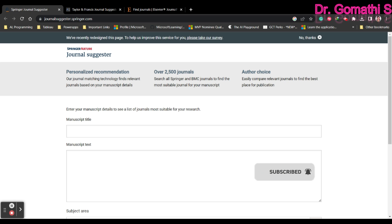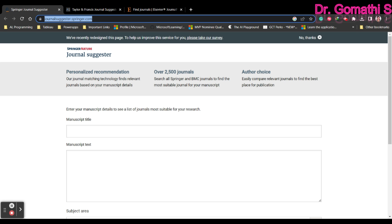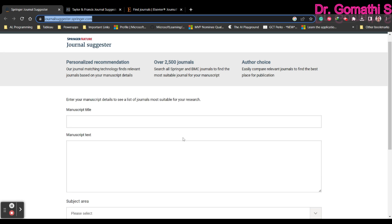The very first journal suggester is provided to us by Springer. We all know that Springer is an excellent publisher — many of their journals are indexed in Scopus and also in SCI. So instead of going to the Scopus database or Web of Science database to find the best journal, you can use journalsuggester.springer.com to find the best journal for your article.